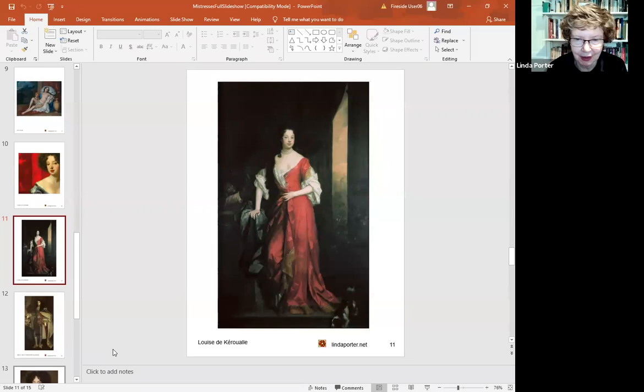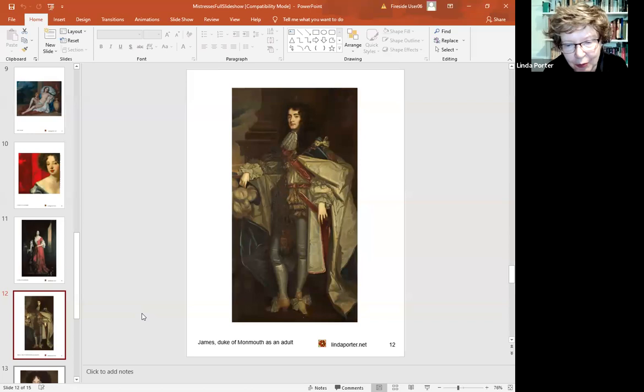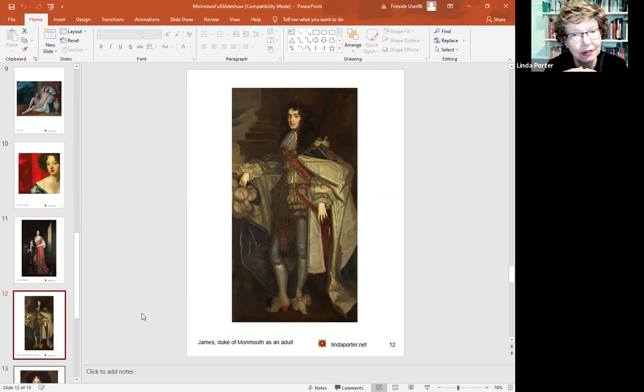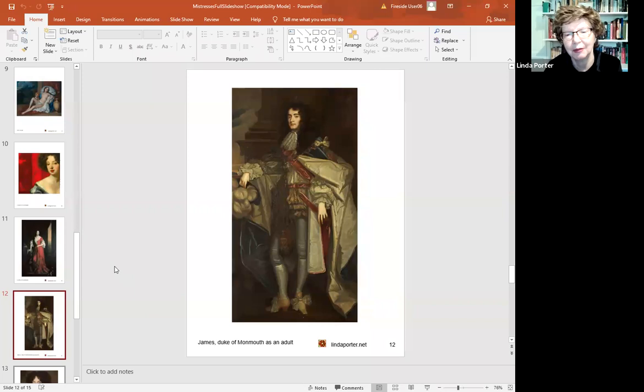She did try and involve herself in various political things at the time without success, including in the exclusion crisis of 1679 to 81, in which James, Duke of Monmouth had reappeared at court years before. But an attempt was made to bar James, Duke of York, the king's brother from the throne because of his Catholicism, and put his Protestant eldest illegitimate son, James, Duke of Monmouth, on the throne. And this didn't succeed in the end, because while Charles didn't have a great deal of time for his brother James, he was a dynast, and he consistently refused the possibility that an illegitimate offspring should become king.